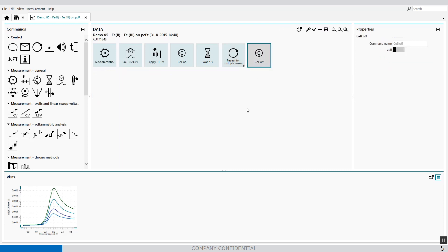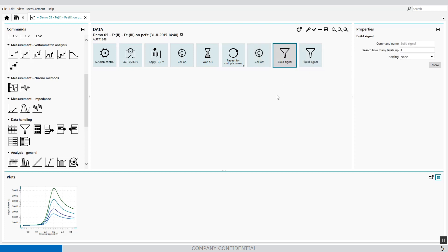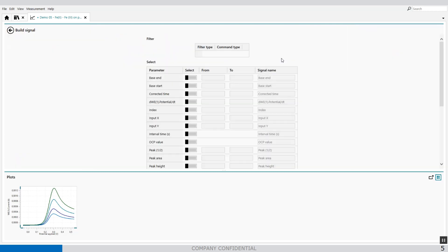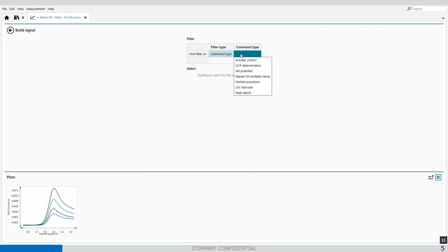What we have to do is to extract information from the peak search and the scan rate. First we have to find the build signal command, and we drag them twice behind the procedure — one is for the scan rate, and the other one is for the peak height. First we're going to extract the scan rate. This is done with the command type of the LSV, because the scan rate is available in the linear sweep full time tree staircase command.